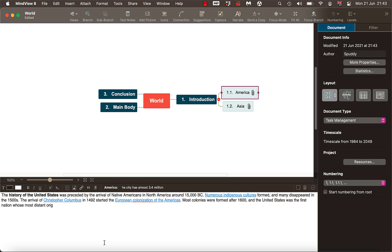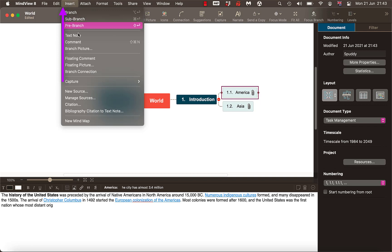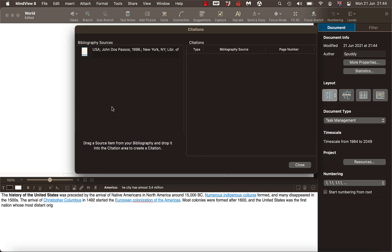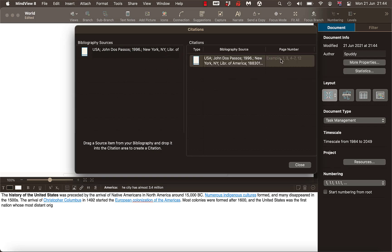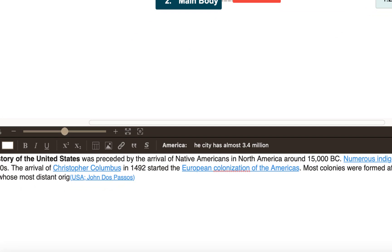Now I've added to the sources, I can cite that quote by going to Insert, which now gives me the option for Citation — Bibliography citation to text note. Drag over the ones you want to the right, add the page number if it's from a book — I'll put 67 as a sample — and select Close.